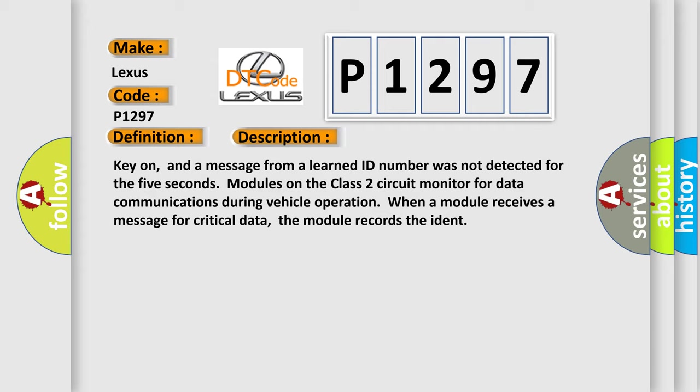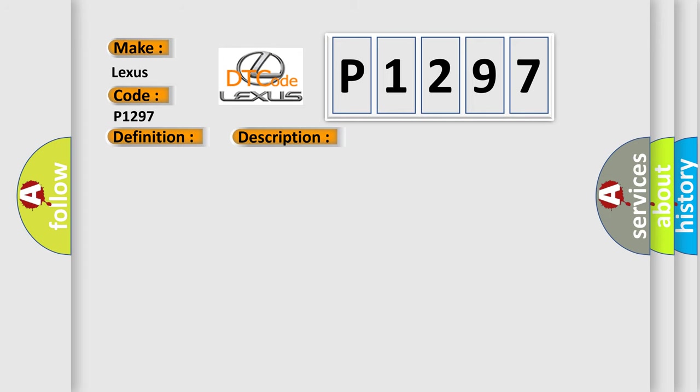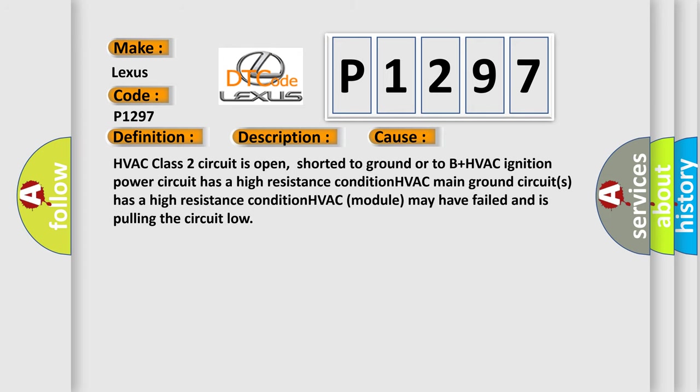This diagnostic error occurs most often in these cases: HVAC class 2 circuit is open, shorted to ground or to B plus. HVAC ignition power circuit has a high resistance condition. HVAC main ground circuits has a high resistance condition. HVAC module may have failed and is pulling the circuit low.